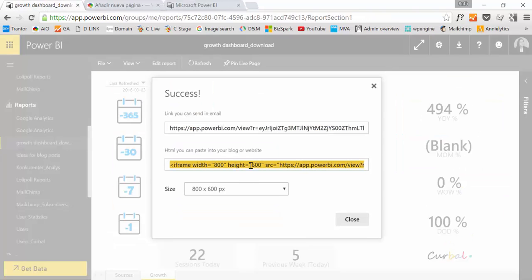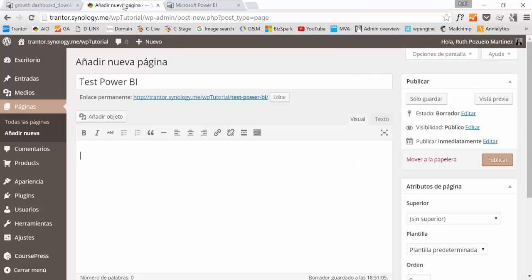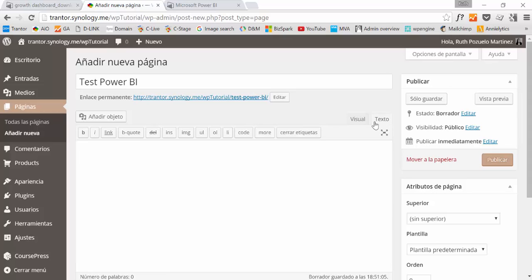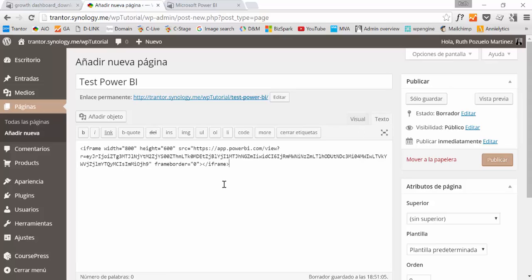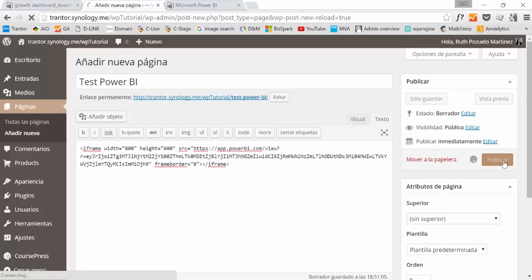So we copy that. Let's assume that that size is okay. Then go for example to WordPress. Publish.